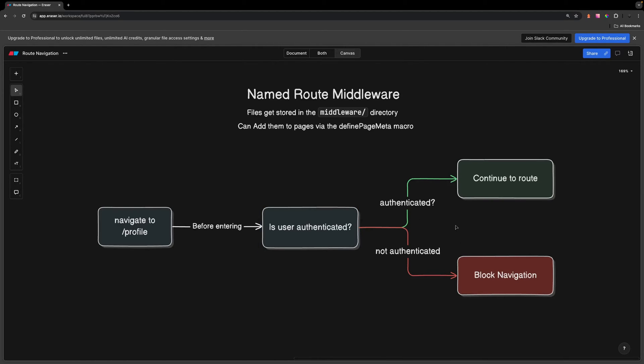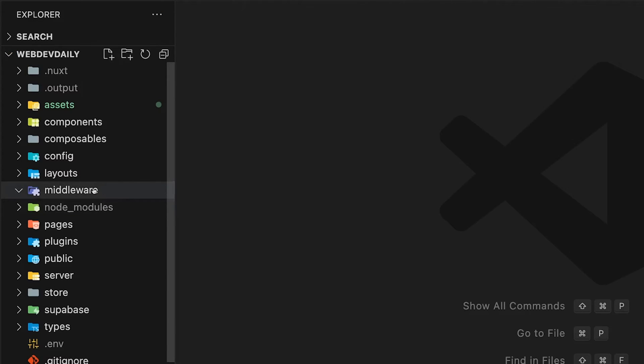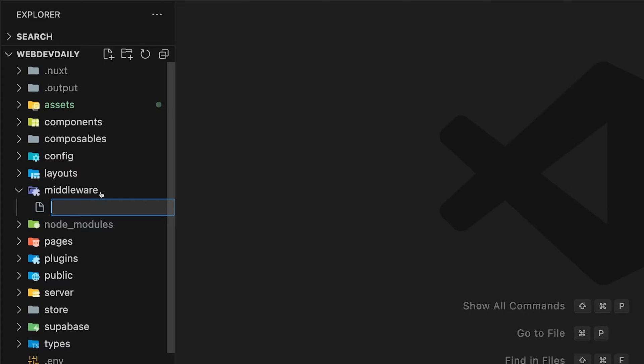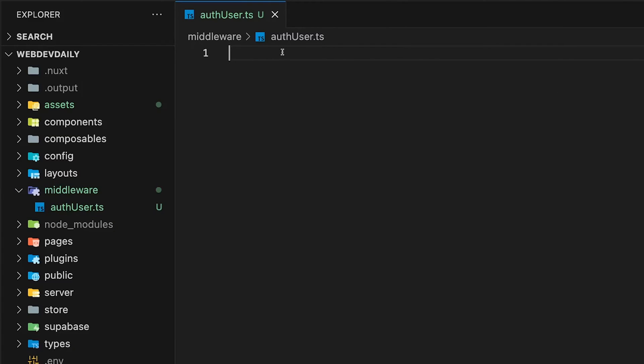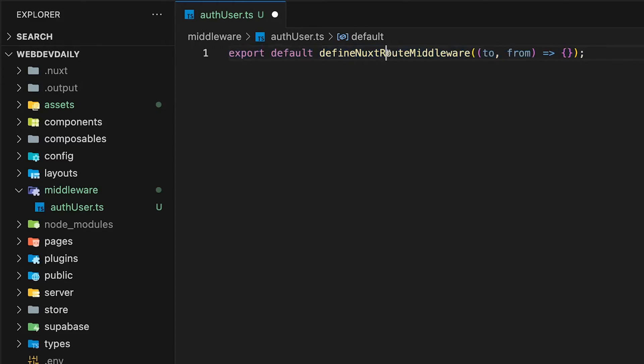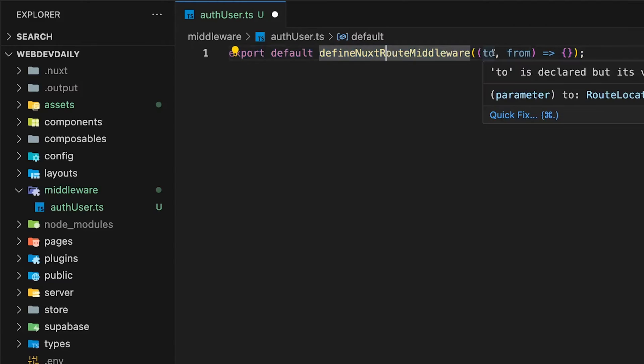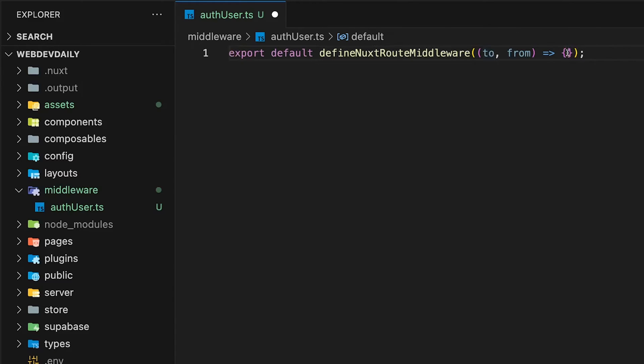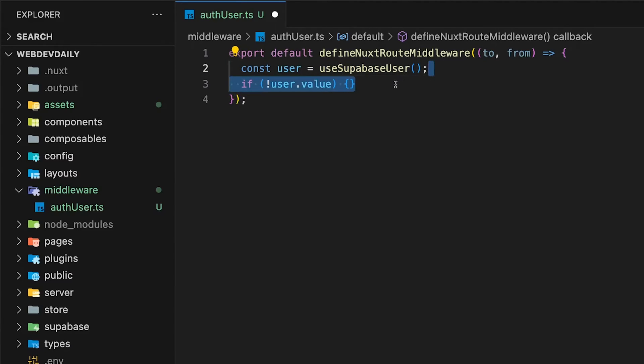It's exactly what I did within an application I built called Web Dev Daily. Inside of the middleware directory, we're going to create a new TypeScript file called authUser. Within this file, we're going to export default the defineNuxtRouteMiddleware utility. For this example, I used Supabase for the application. What we can do is use the useSupabaseUser composable and check to see if the user is true.